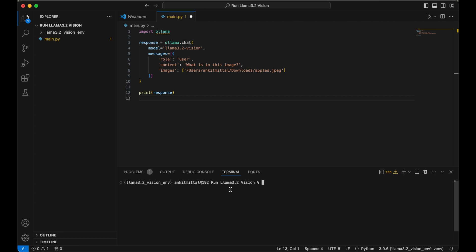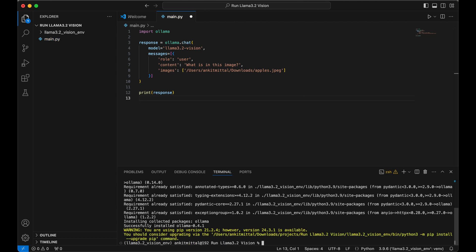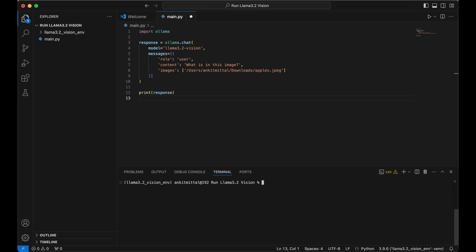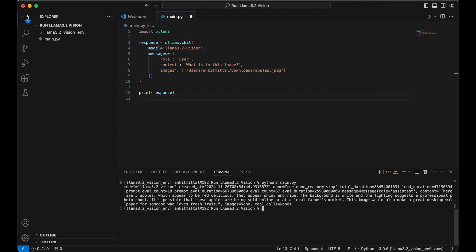Here we just need to install this Ollama library. In terminal I will say pip install ollama. Let me clear the terminal once. To run this code I will say python3 space main.py.